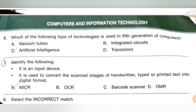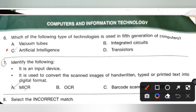The next section is Computers and Information Technology. Question 6: Which type of technology is used in the 5th generation of computers? The 1st generation uses vacuum tubes, 2nd generation uses transistors, 3rd uses integrated circuits, 4th generation uses processors, and the 5th generation of computers uses artificial intelligence. Option C is the correct answer.